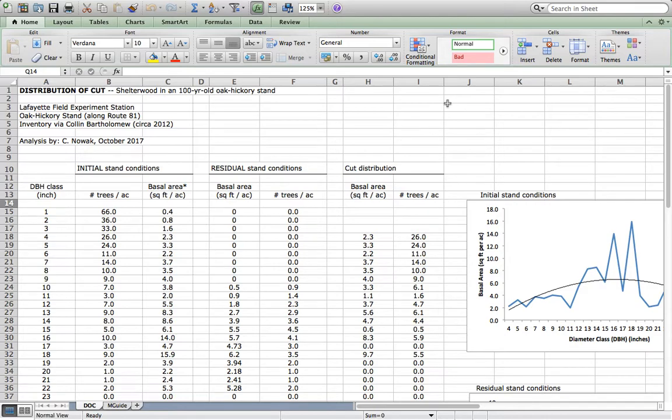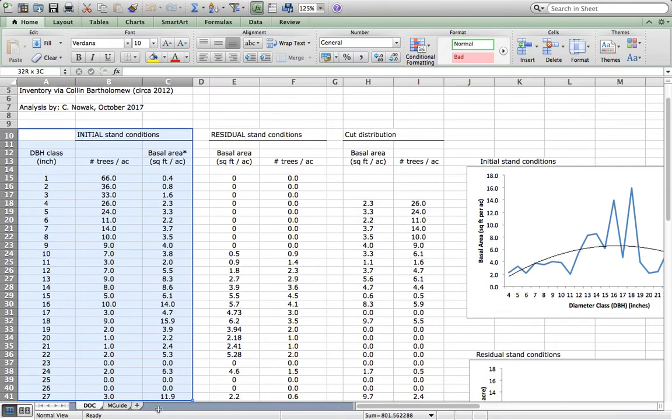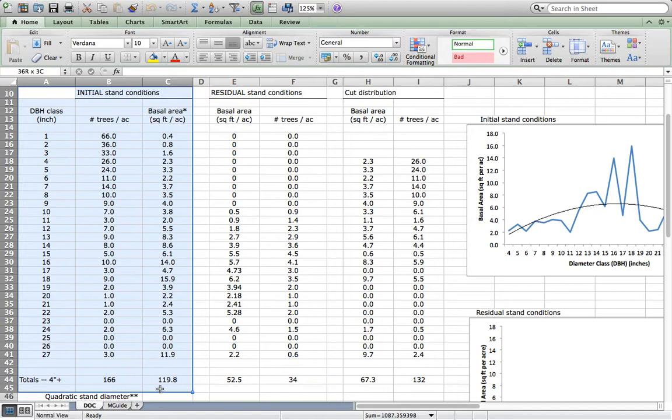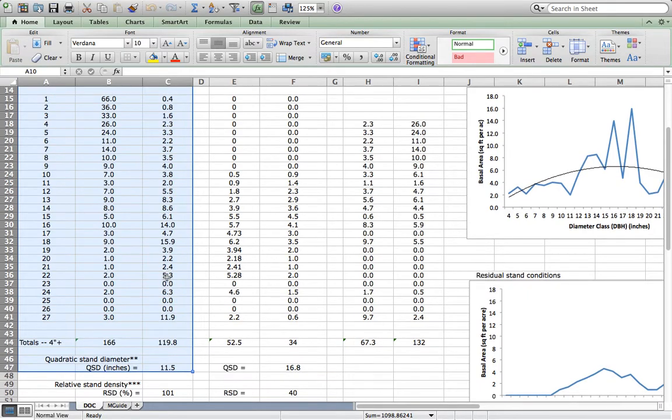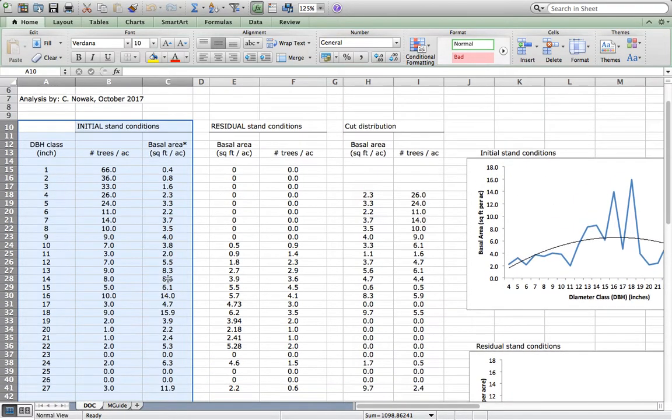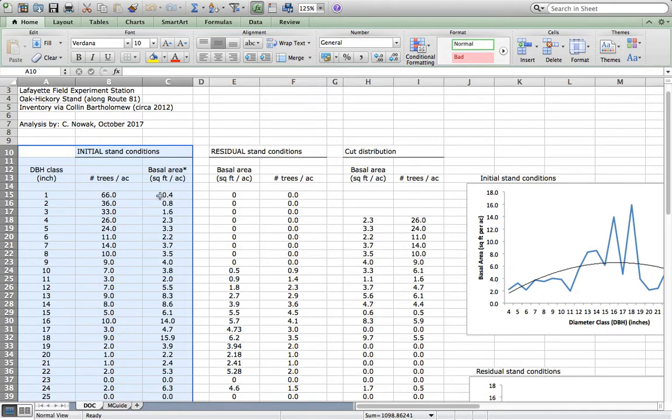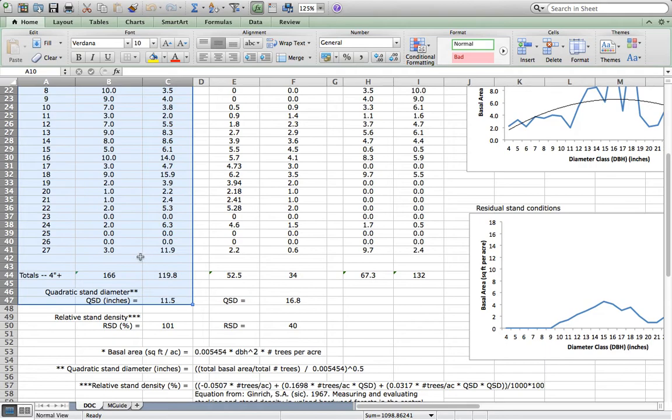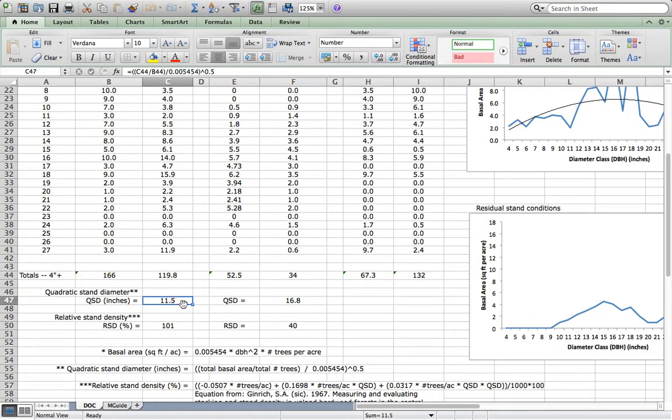We have already figured out how to produce a stand table with descriptive statistics that are important for understanding what the current stand is. You see here a conventional stand table showing diameter class, numbers of trees per acre, and the calculation of basal area as a total for each diameter class. Those numbers are summed to get total stand level statistics of 166 trees per acre, 119.8 square feet of basal area, and a QSD of 11.5.